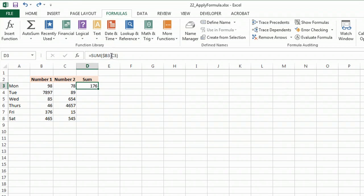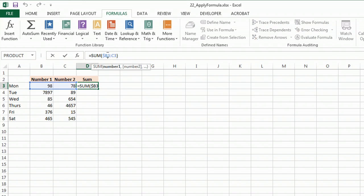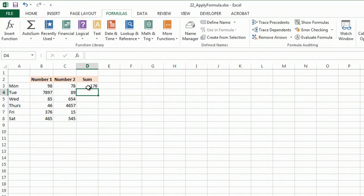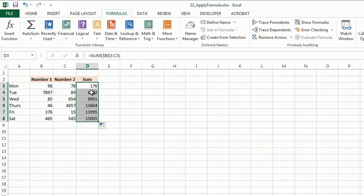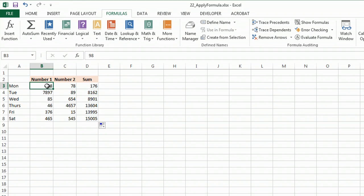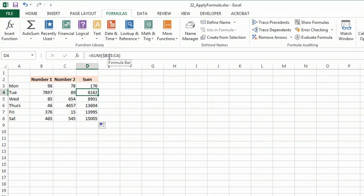So one more time, I'm going to do a static 3, and now when I pull it down, it's actually summing B3 to C4, so as you can see there.